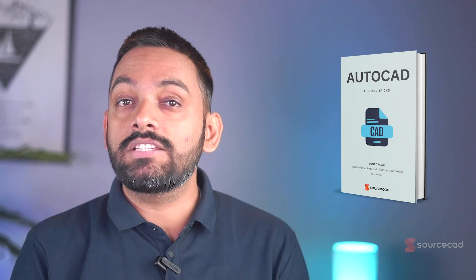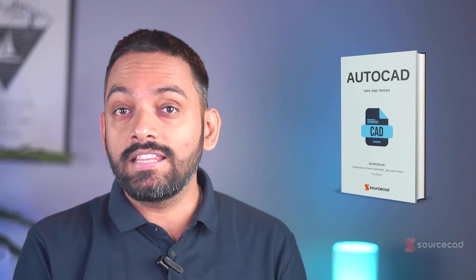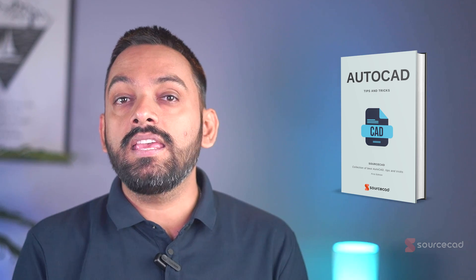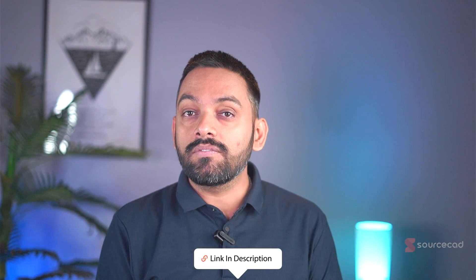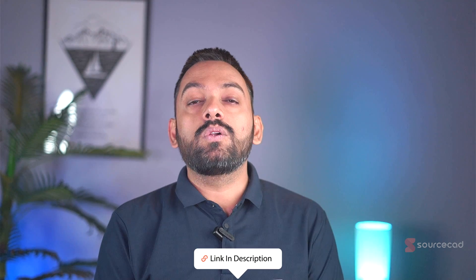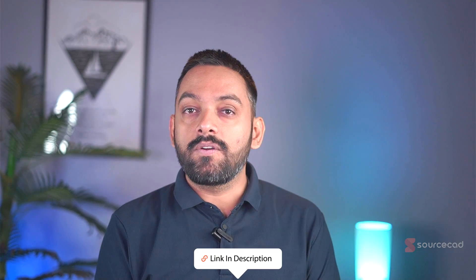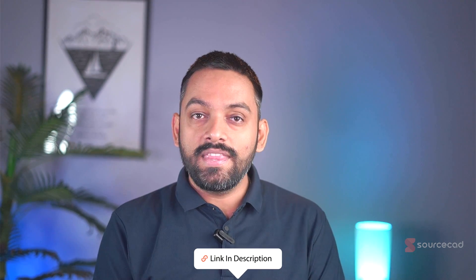Now before I share the next method, I want to share with you our collection of best AutoCAD tips like this one in an ebook format. It's an absolutely free ebook that you can download using the link in the description of this video and also in the first pinned comment. So with that, let's look at the second method now.